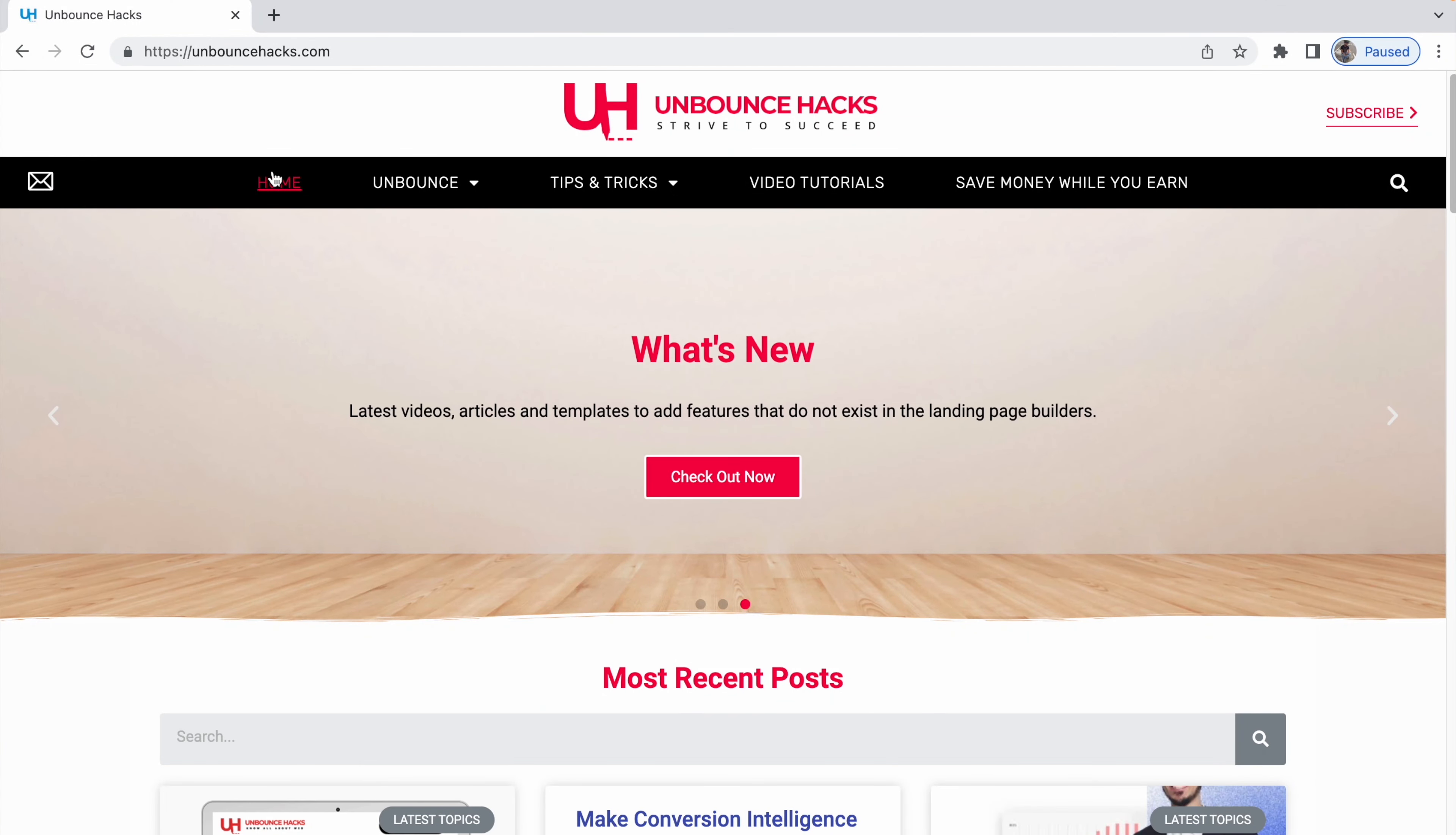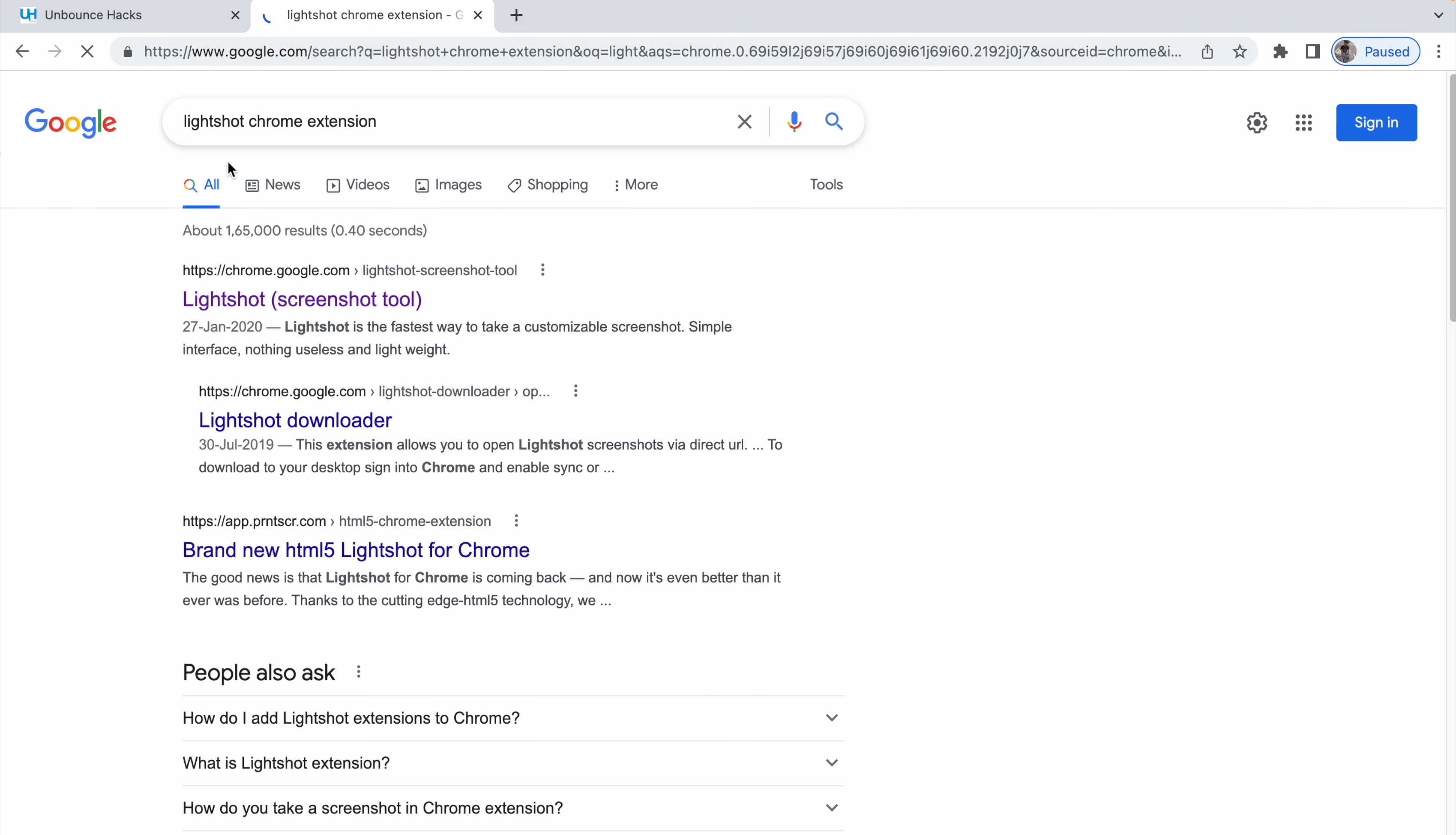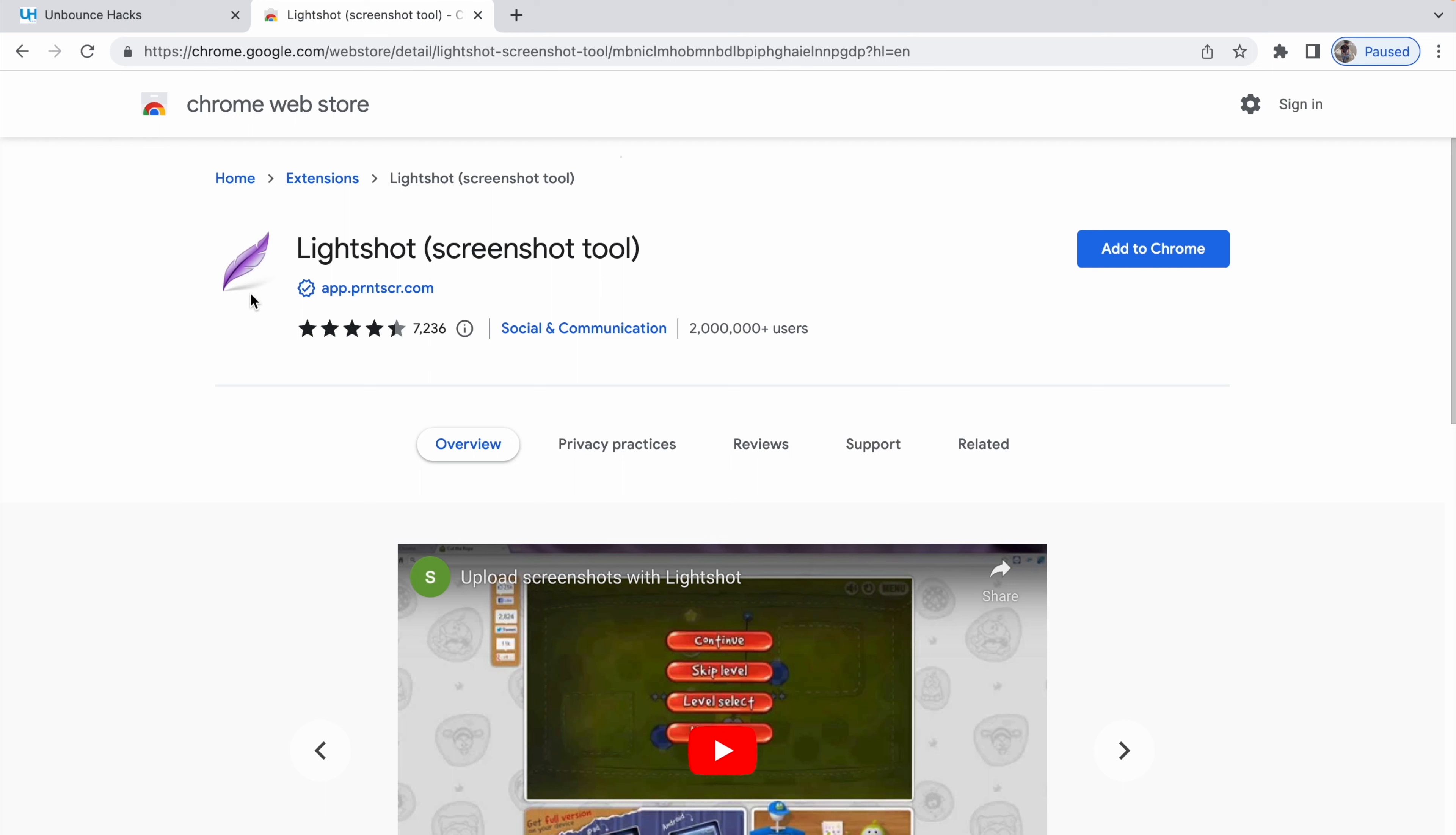The name of the first Chrome extension is LightShot. If you open your browser and search for LightShot Chrome extension, I have already searched for it, you will see a link on the top. Click on that.